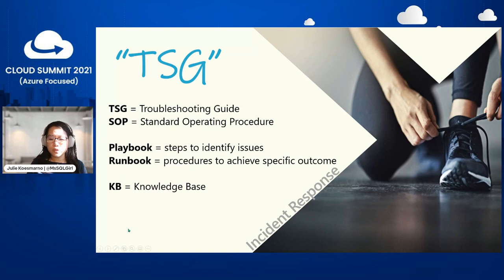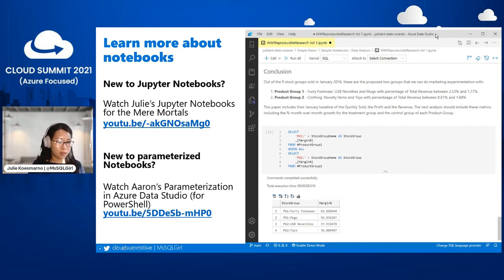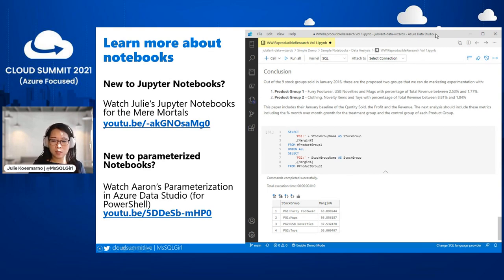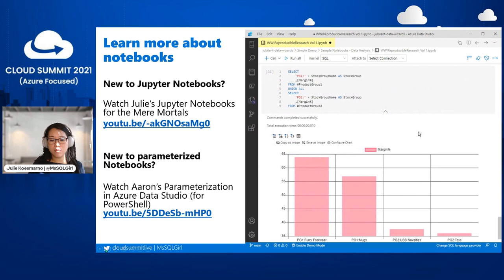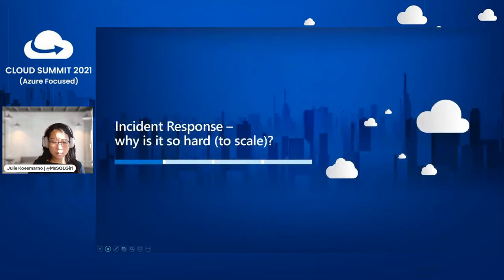If you are new to notebooks, check out other videos I've created for other conferences. If you're new to parameterization in notebooks, I highly recommend checking out Aaron Nelson's parameterization in Azure Data Studio — he presented it at Data Exposed with really good coverage on how to do parameterization for notebooks. Essentially, notebooks let you combine code, results, and documentation all in one place.